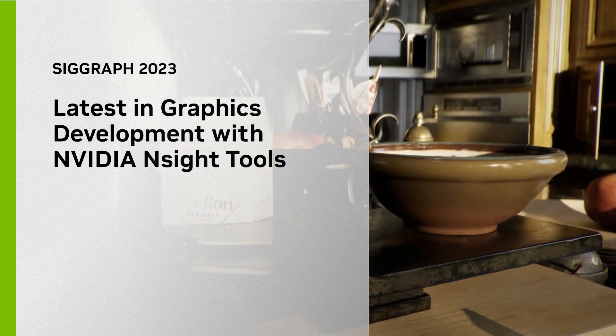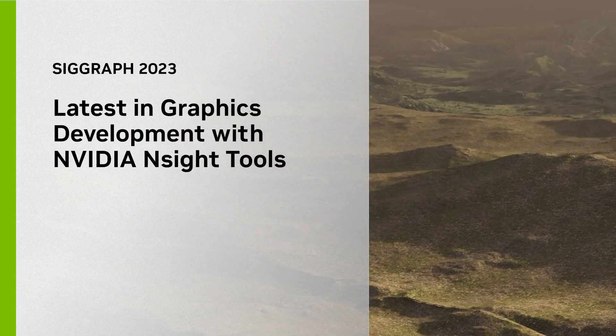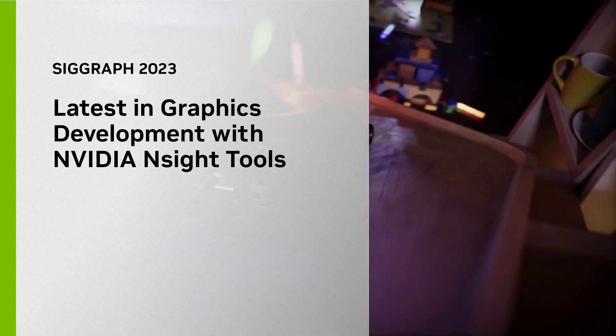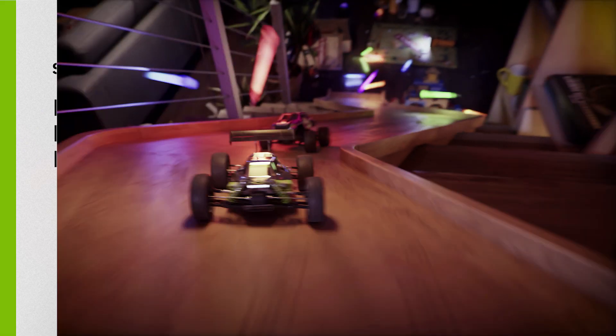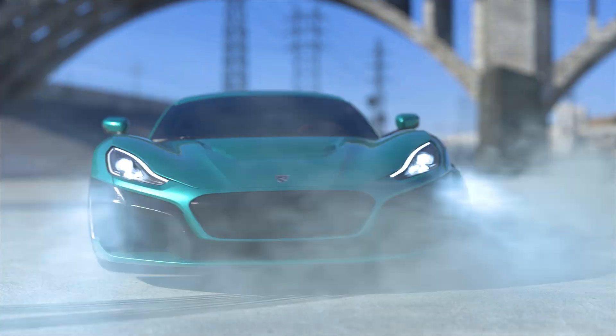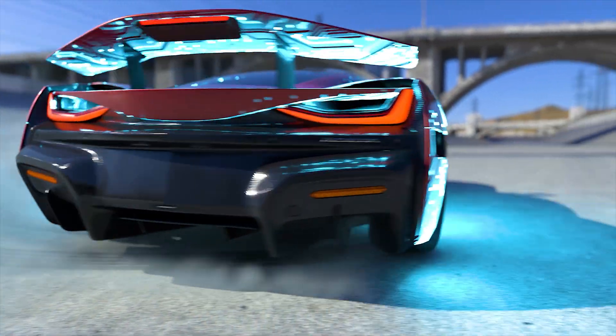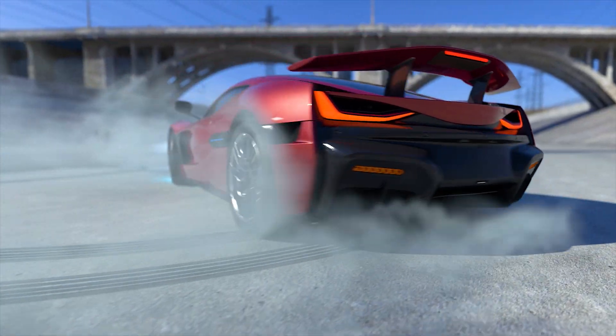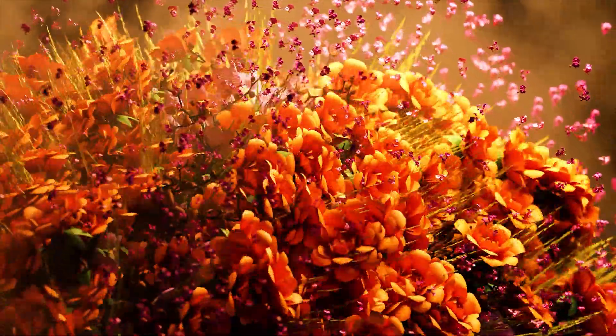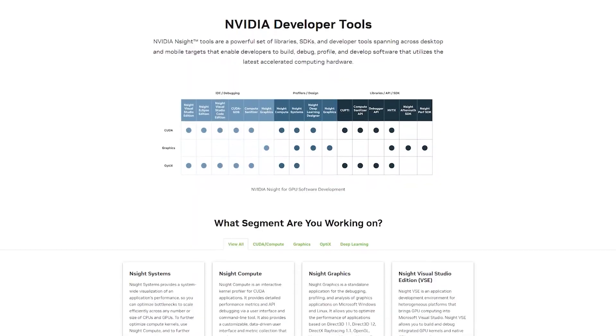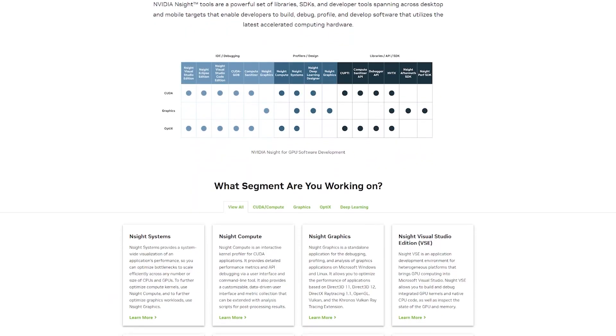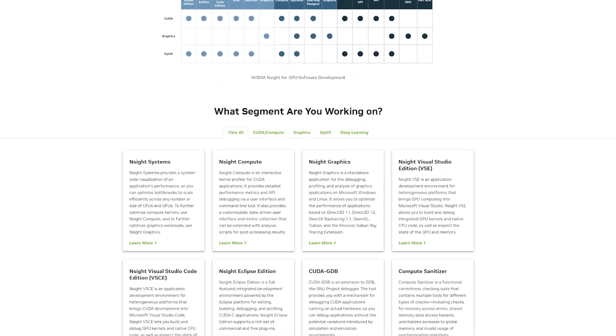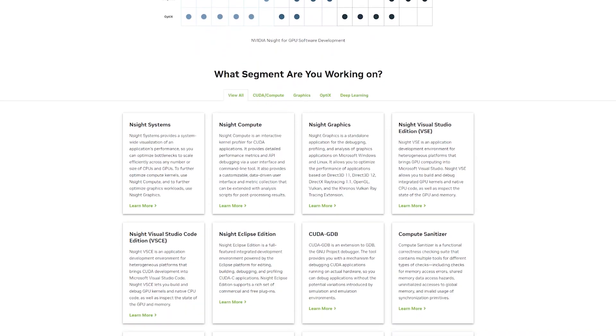Graphics professionals and researchers have come together at SIGGRAPH 2023 to share their expertise and learn about recent innovations in computer graphics. To keep the gears turning on their cutting-edge work, enter Insight Developer Tools, NVIDIA's suite of profilers and debuggers.